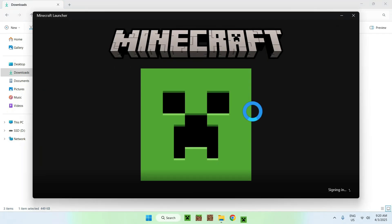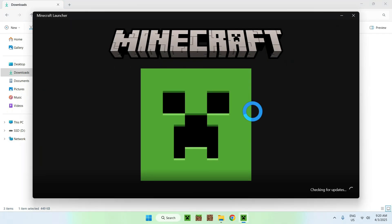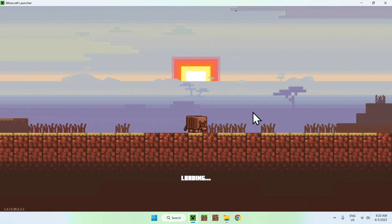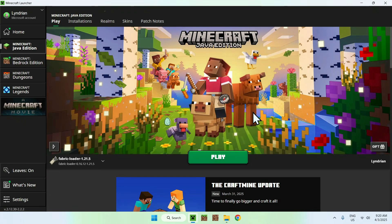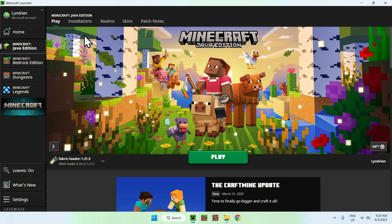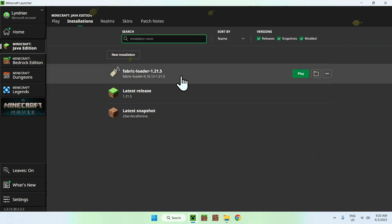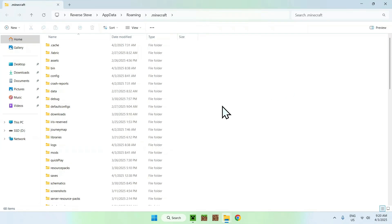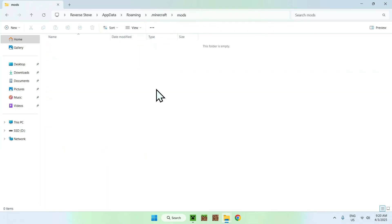From there you want to open up the Minecraft launcher and we will be able to add 3D skin layers and the fabric API to the mods folder. Here we have fabric loader, all good. That means you can go to the top of the launcher to installations. From there you can hover over fabric loader and go to the folder icon.